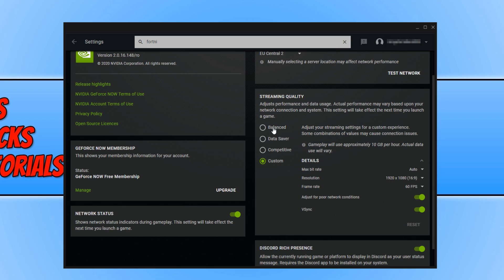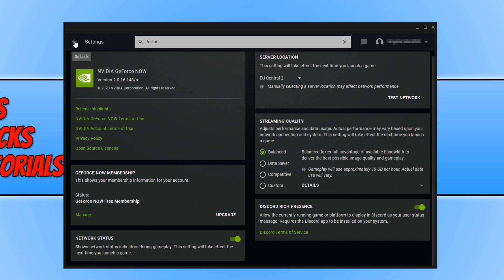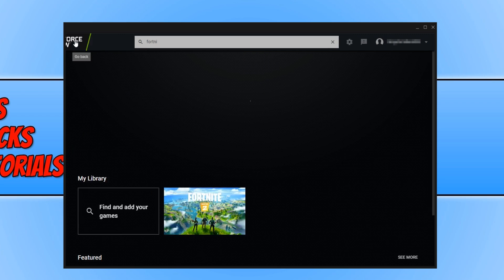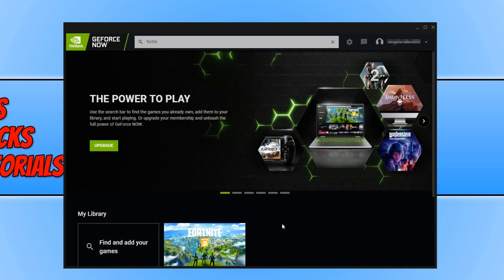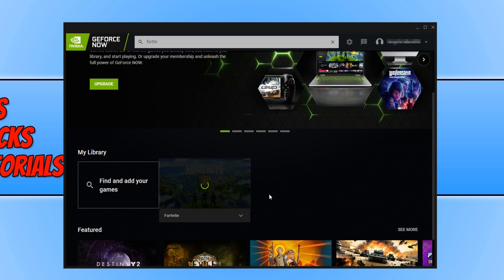I'm going to go ahead and change mine back to balanced. You can also choose down the bottom left here if you'd like your network status to show. Now we are going to go back to the main screen by clicking on back, and we're going to go ahead and launch our first game by clicking on play.